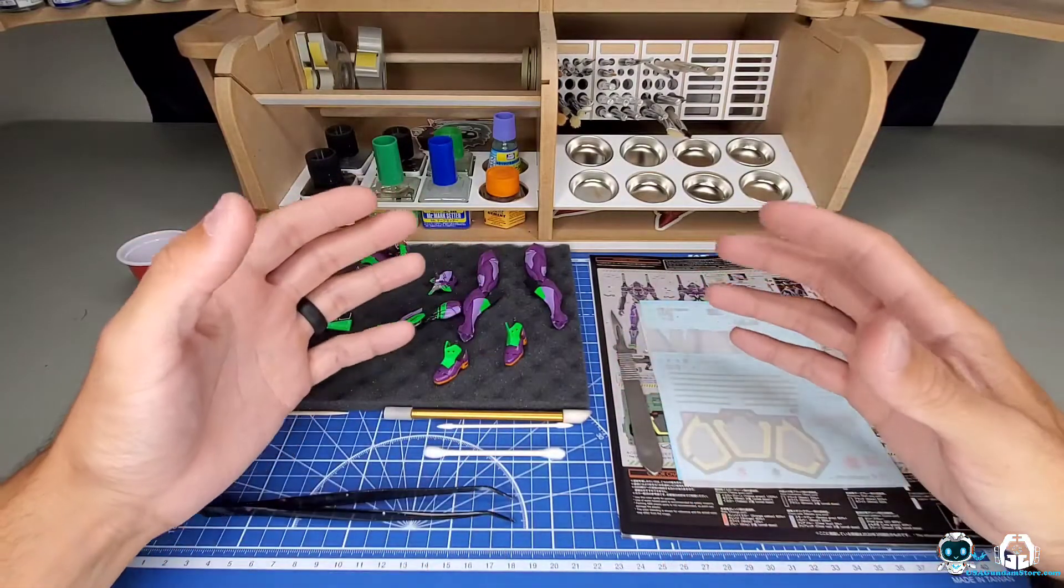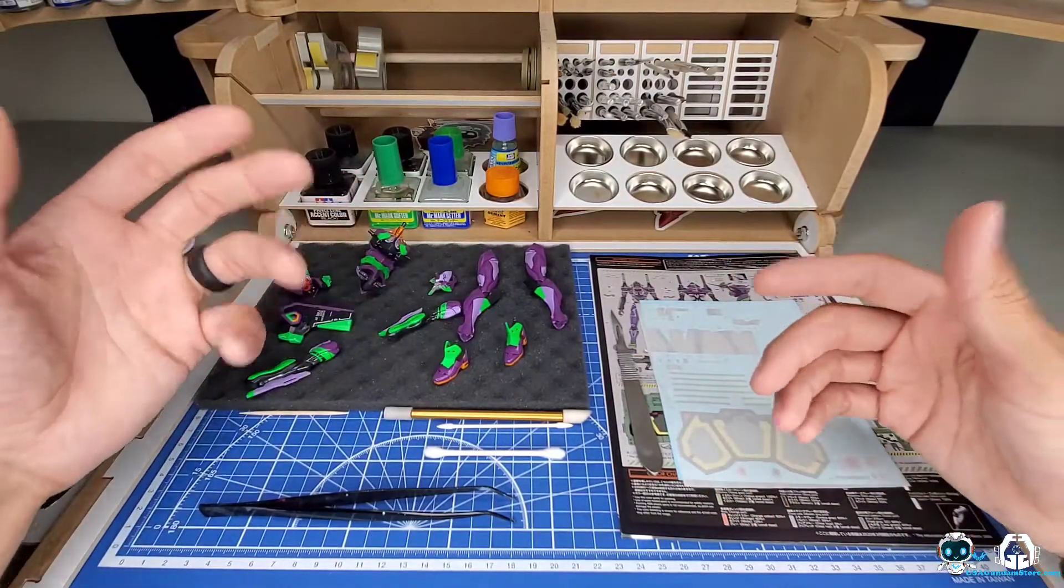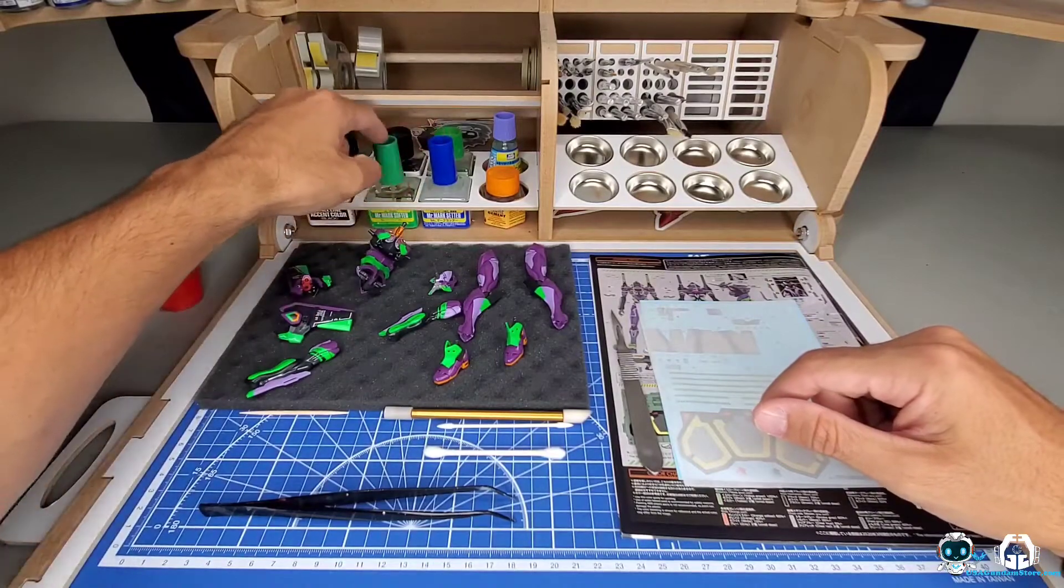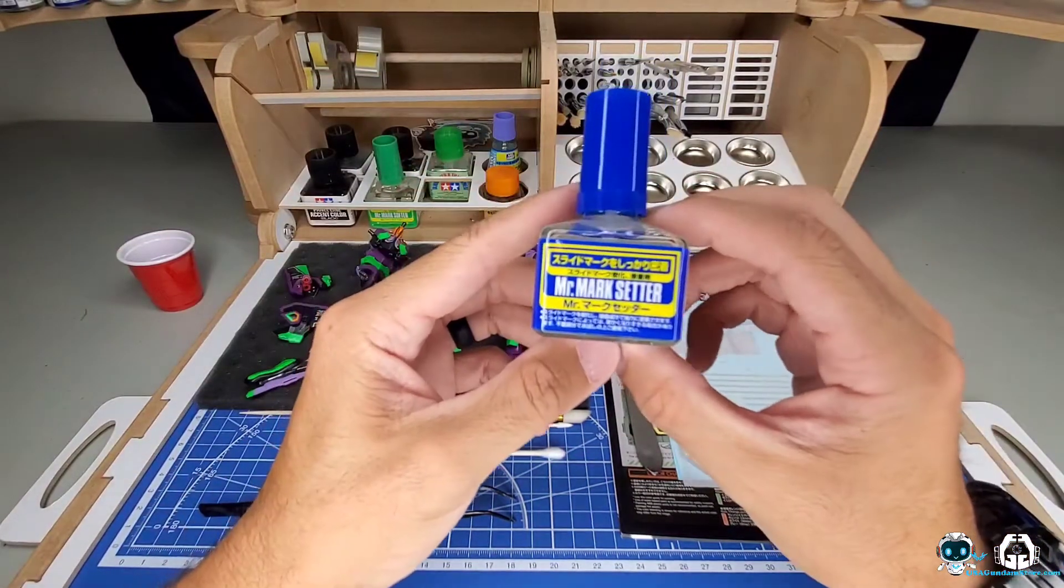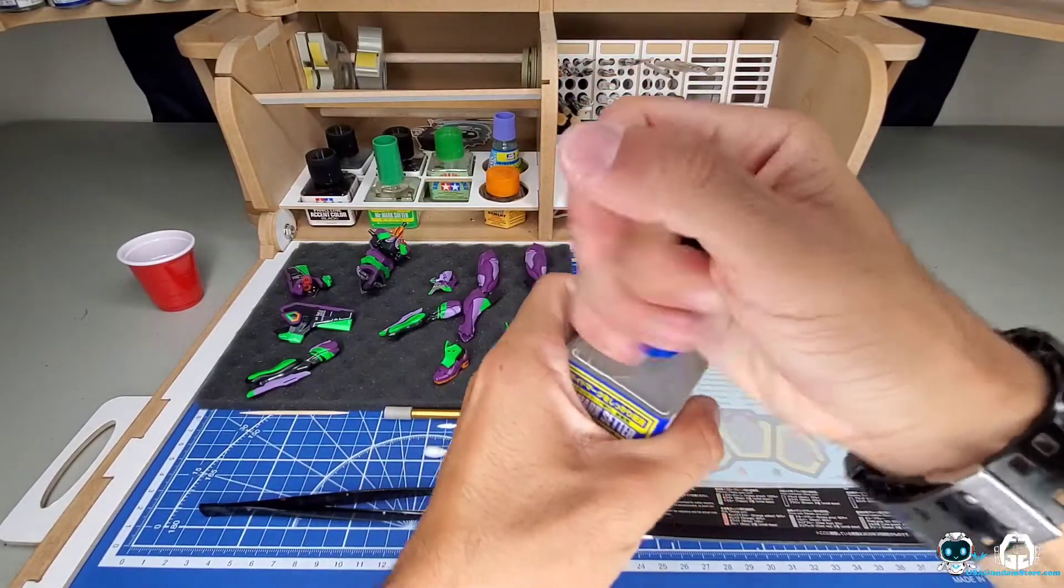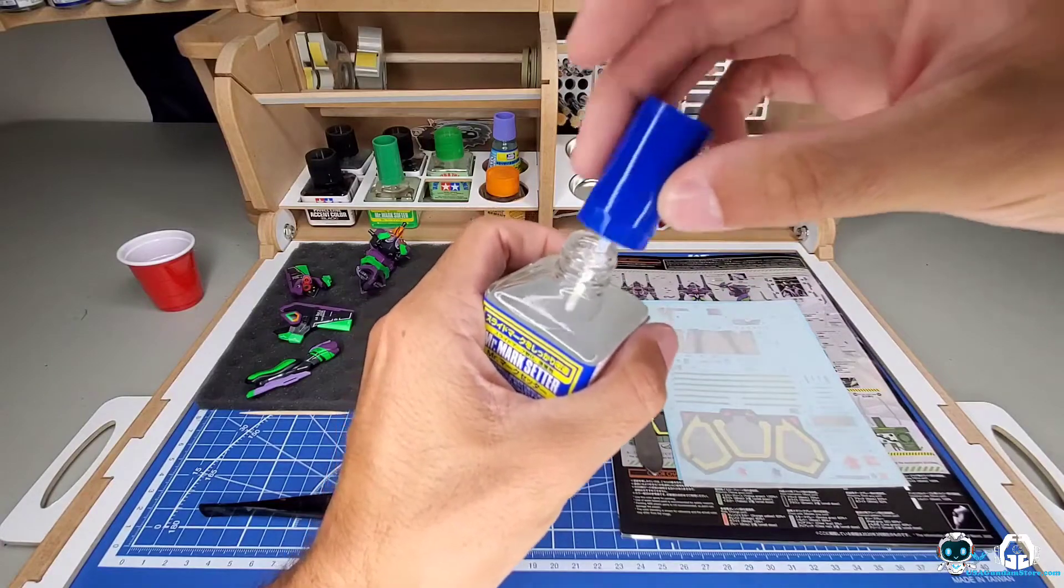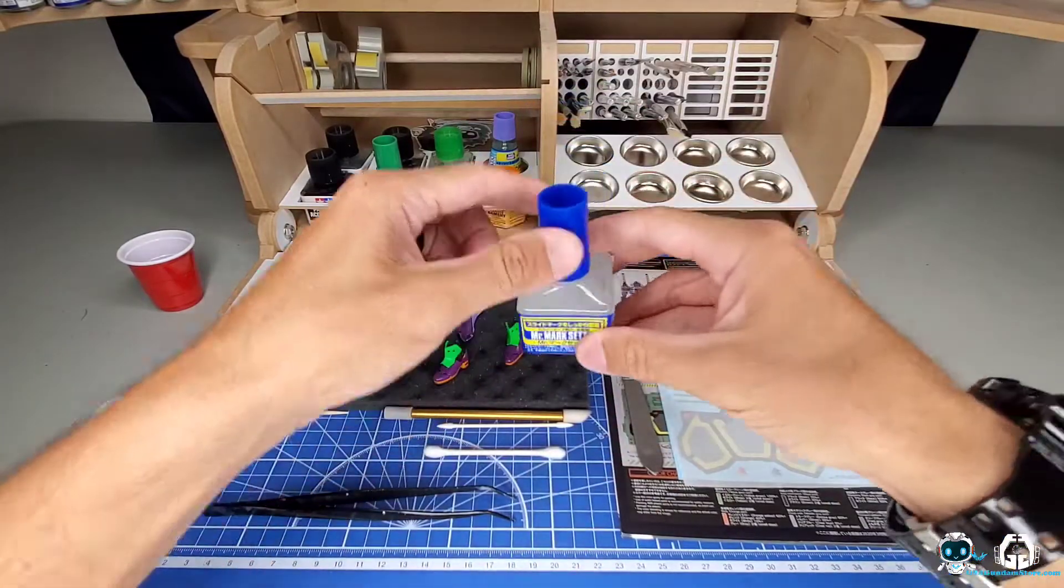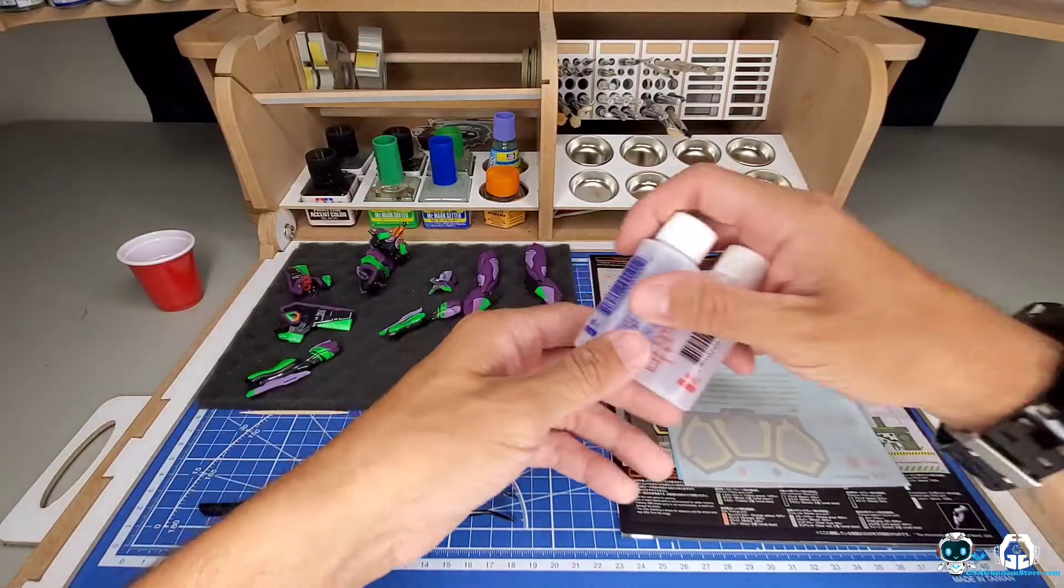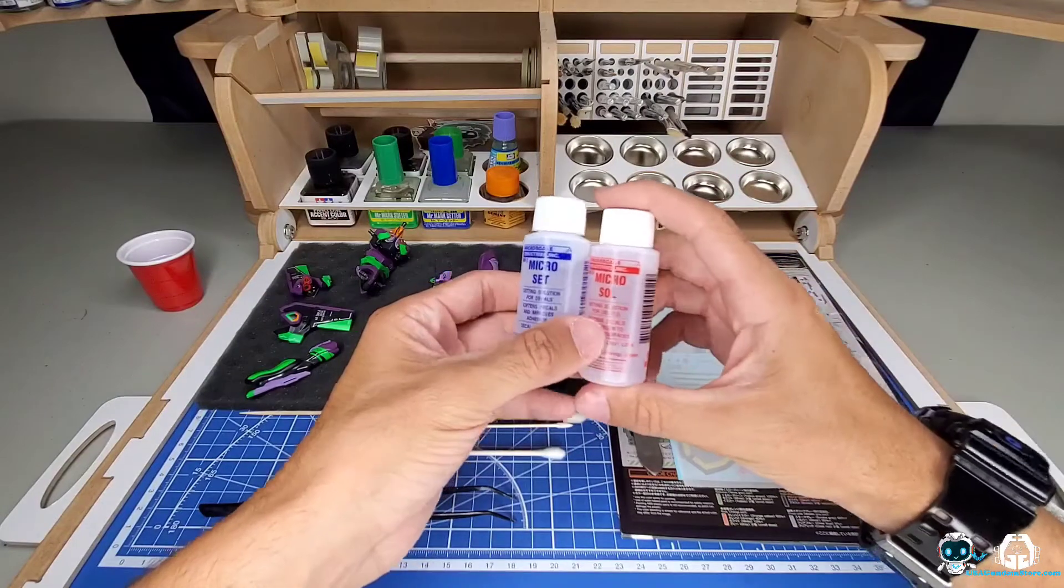If you do have any curved pieces, water will not help those decals set into the crevices. Lately I've been using Mark Setter and Mark Softer - these are pretty good, GSI Creos brand. What I do like about them is they have their own little applicator brush. I would tell you if you're going to use this brand, please use it very sparingly.